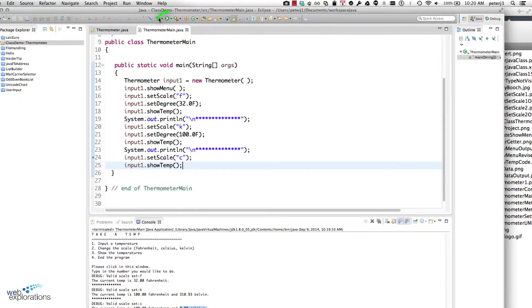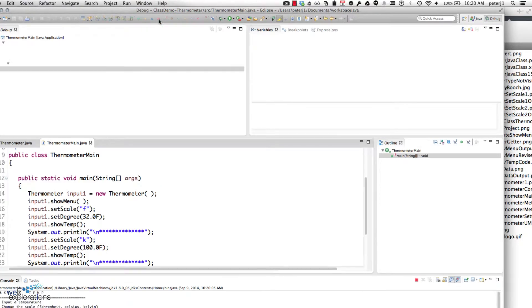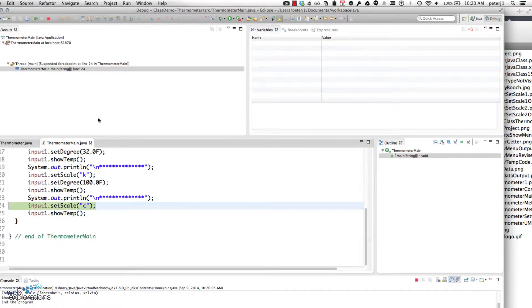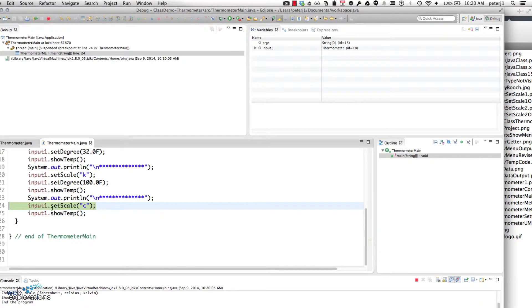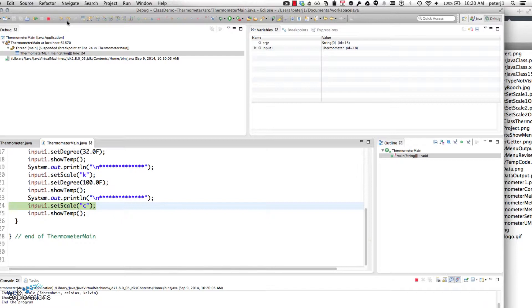Then I'm going to click on the bug up on the control panel and that's going to put me in debug mode. So I'm going to step into.